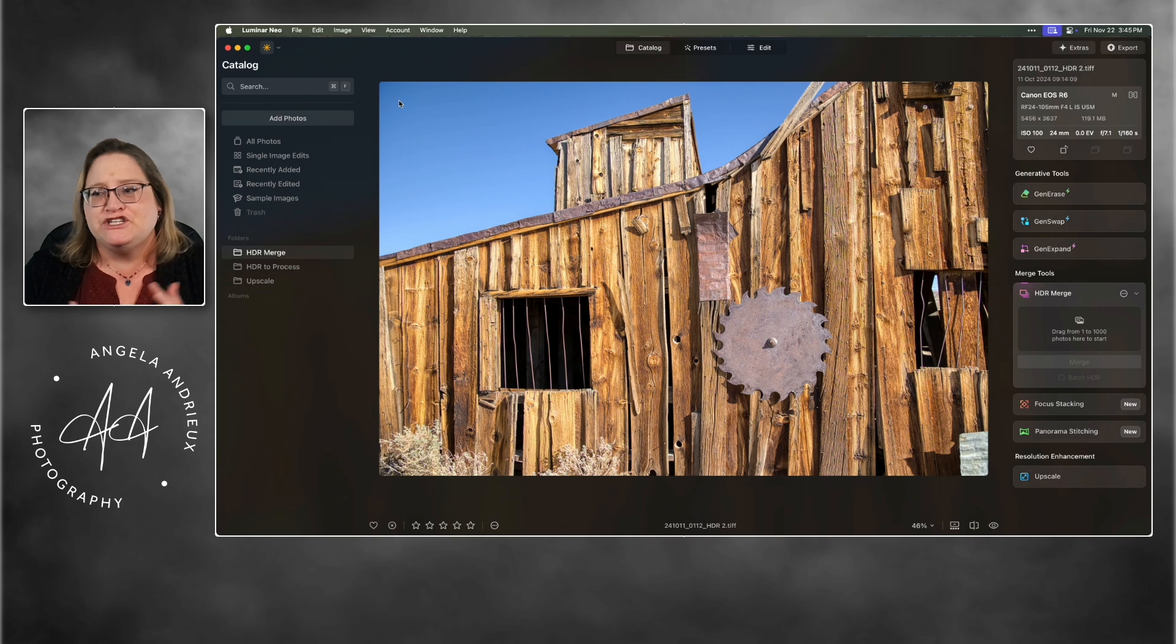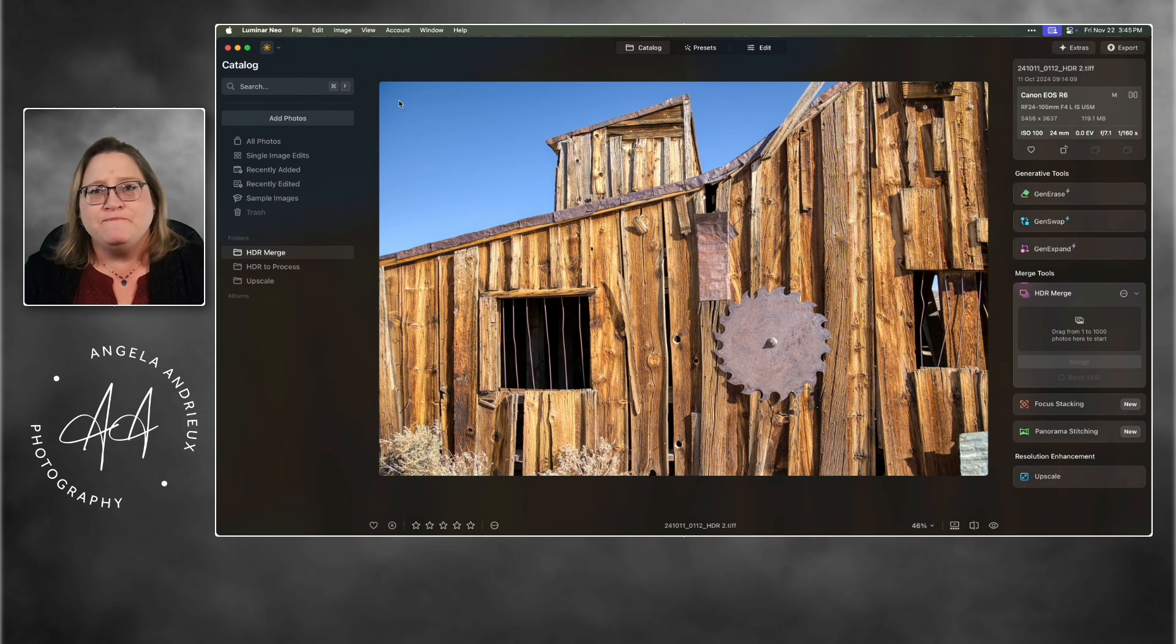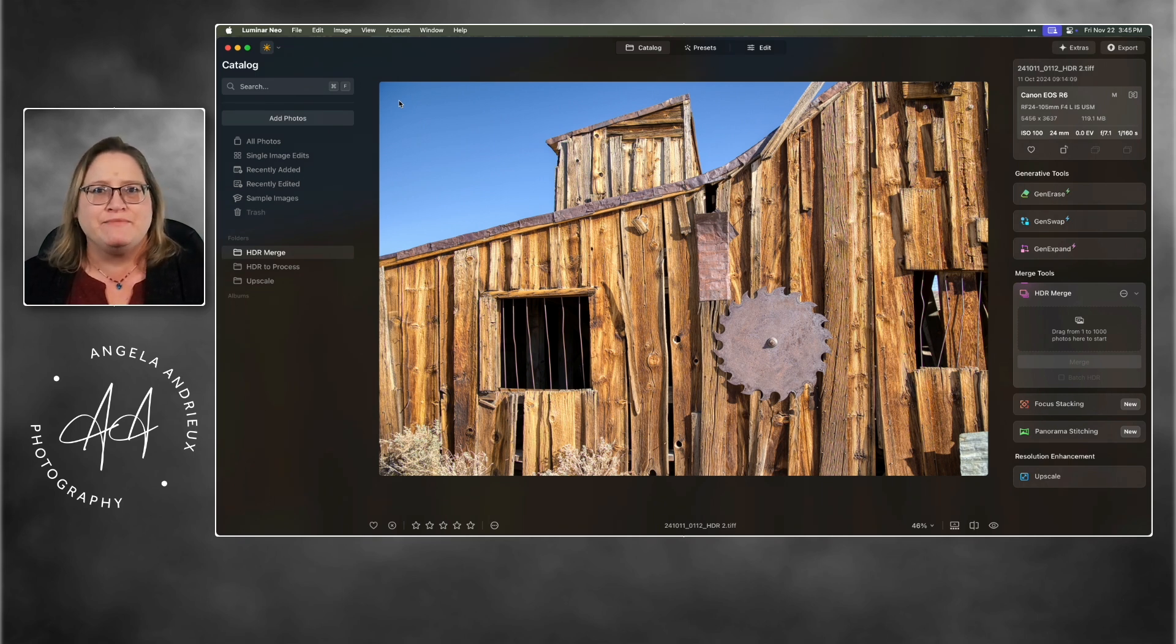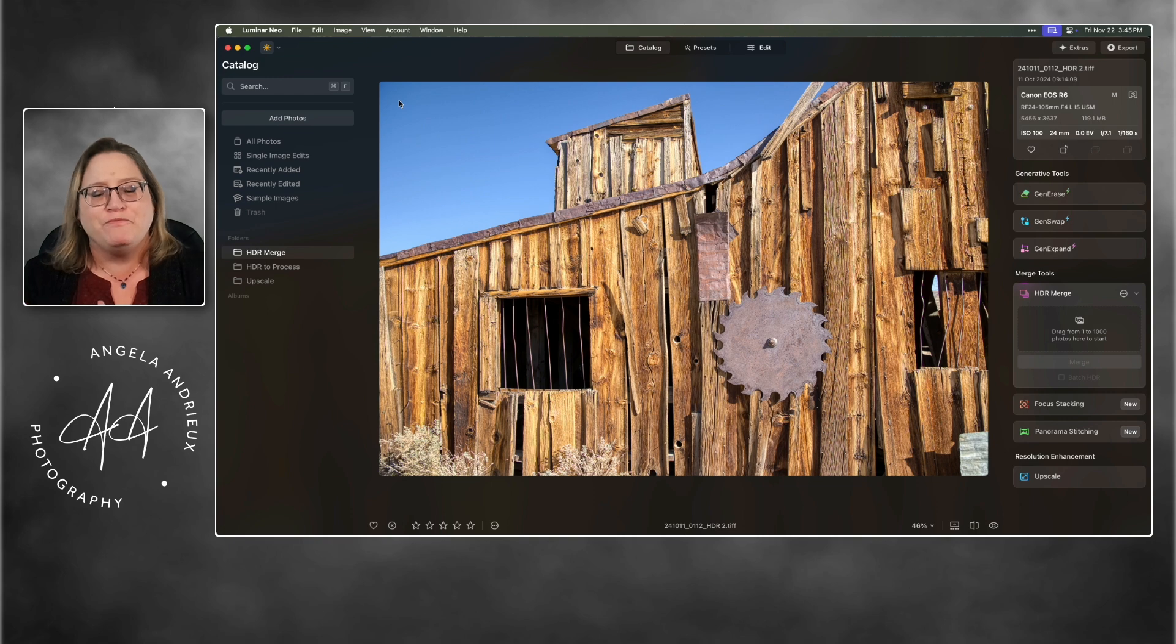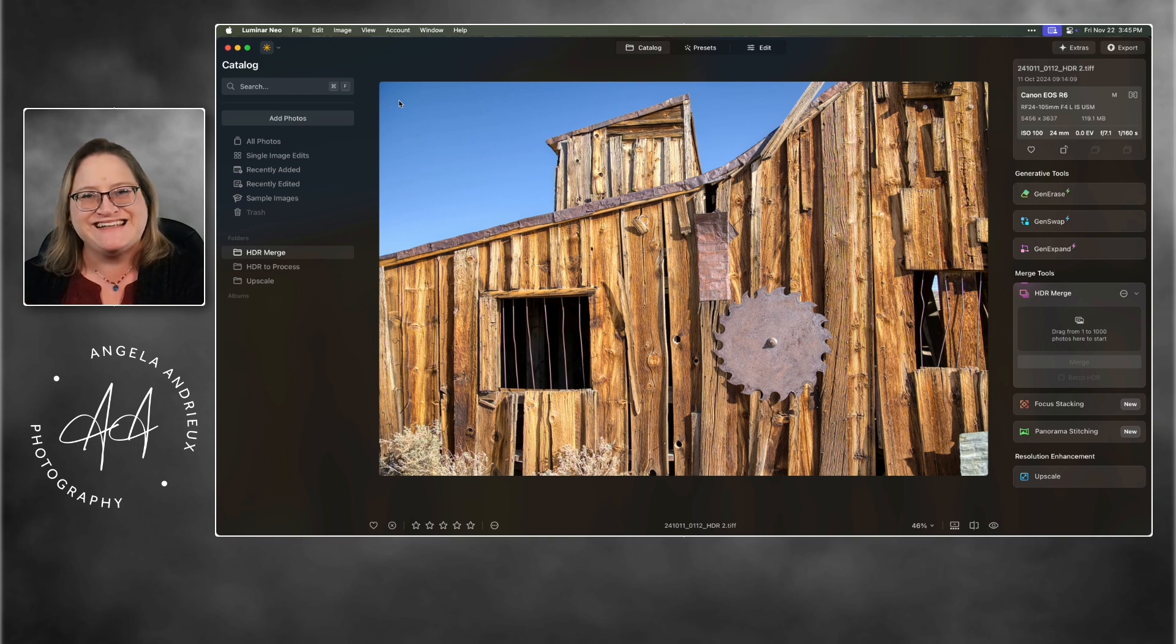So that's it. I just wanted to show you that that's there. It's a great new feature. It's going to save me a ton of time in my HDR workflow. And I hope you guys check it out. Have a great day.